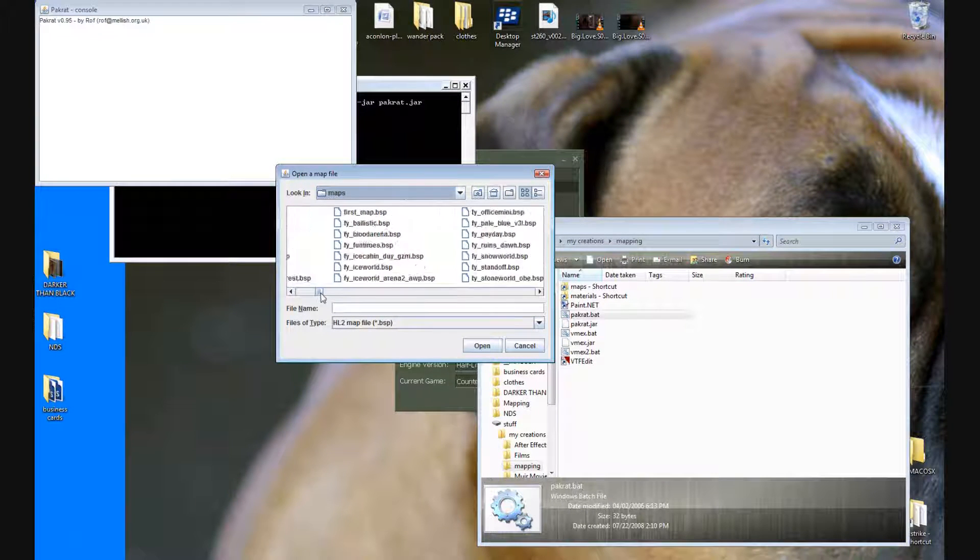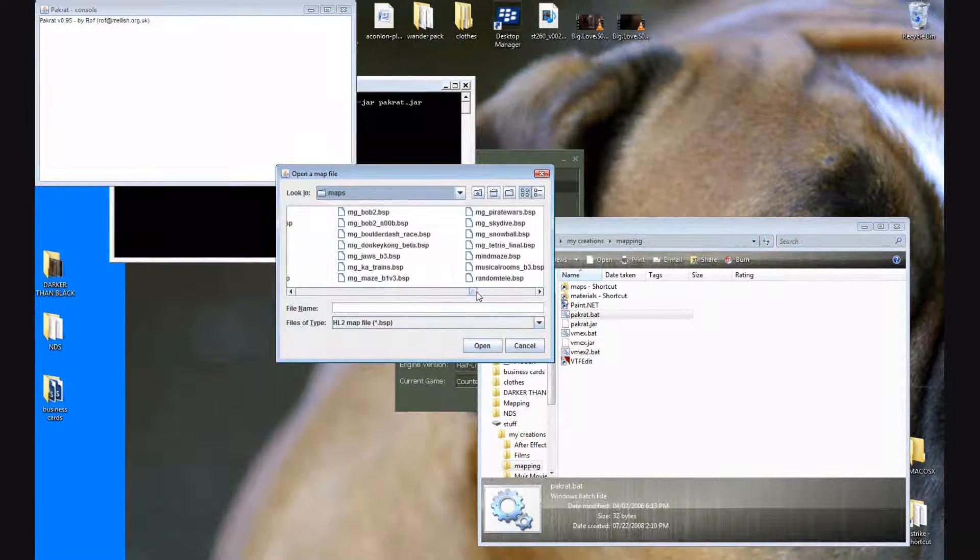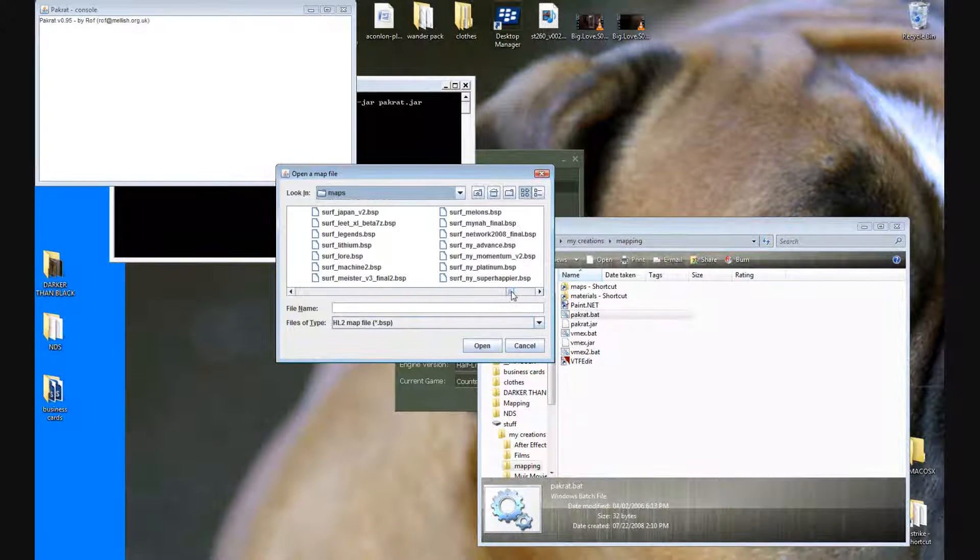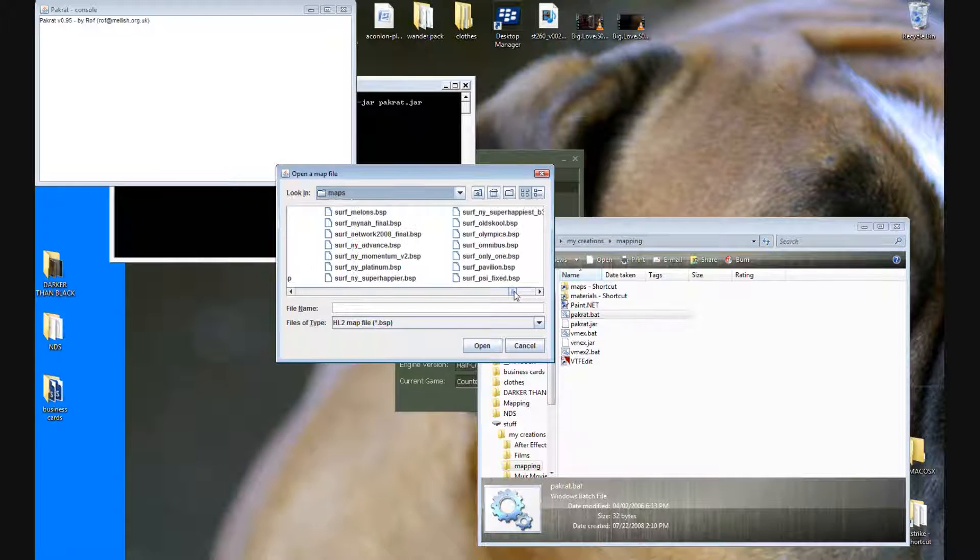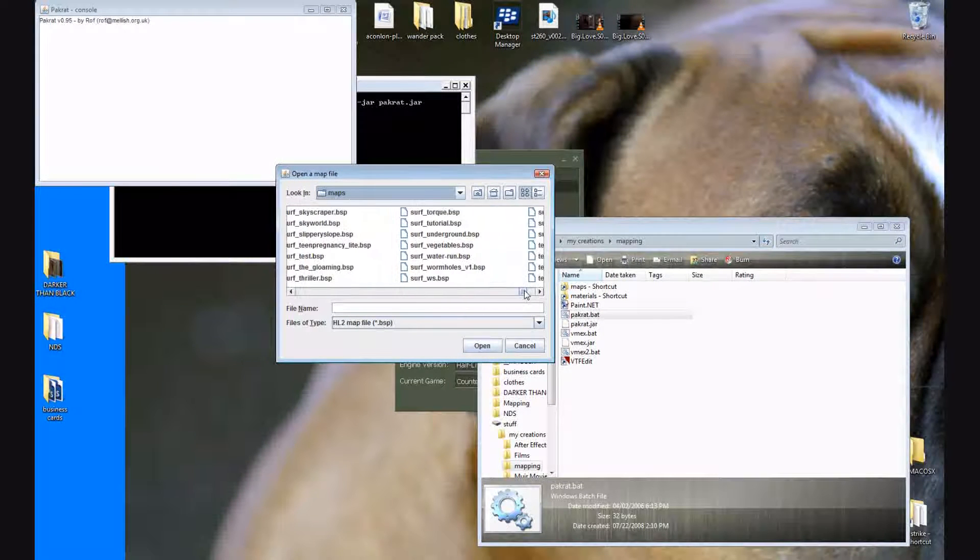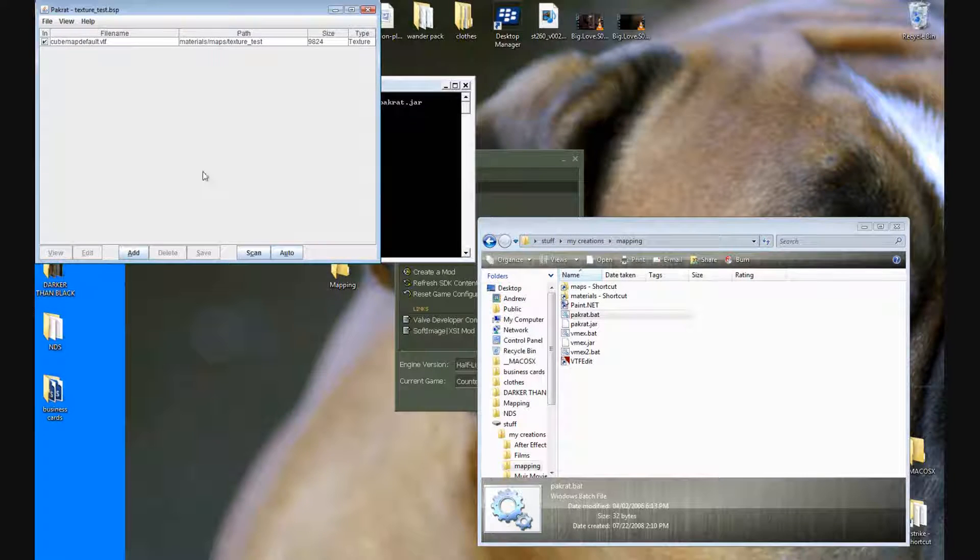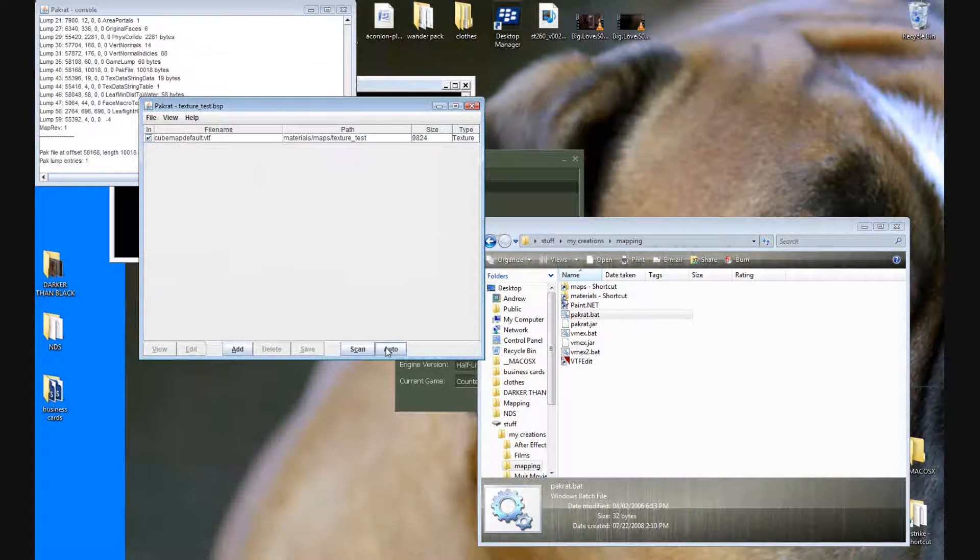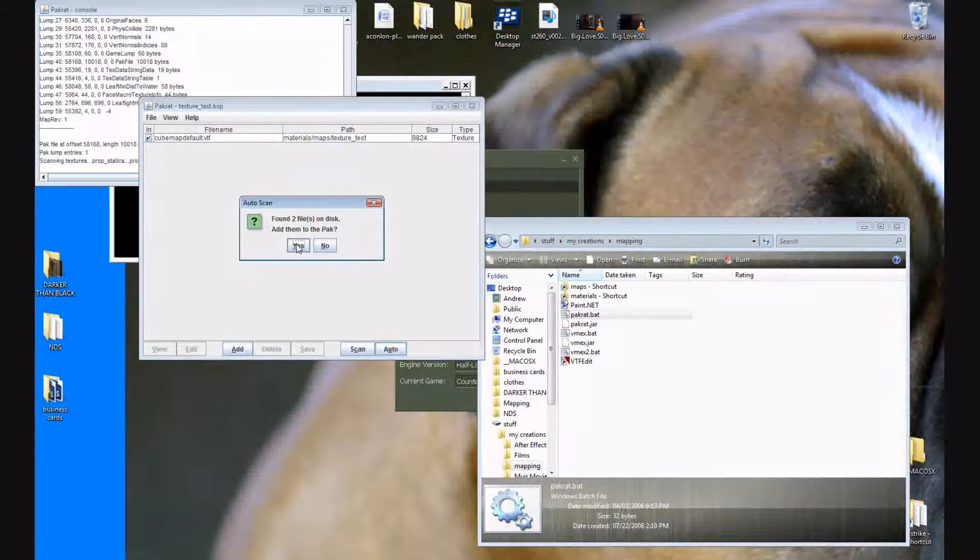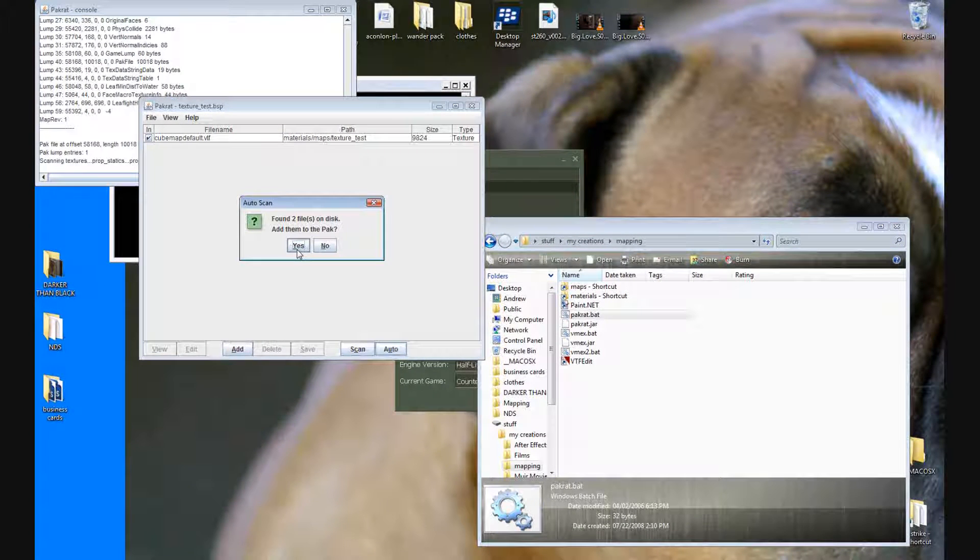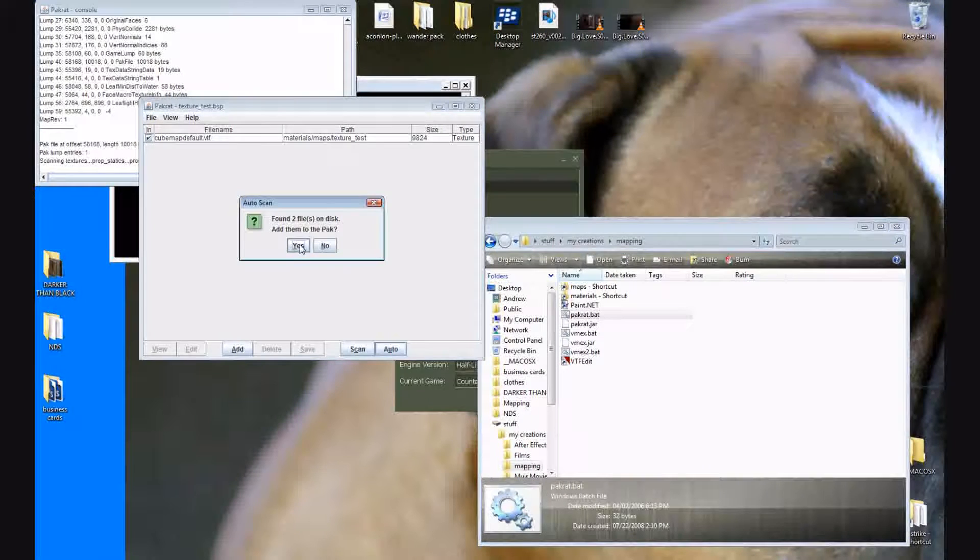Go find your map, so in this case ours is texture underscore test. Where did it go? Texture underscore test. It's going to bring up this other dialogue, go to auto, and it's going to say that found two files on disk or whatever. Maybe you have like ten textures, custom textures. You press add them to pack.